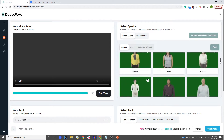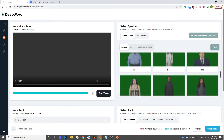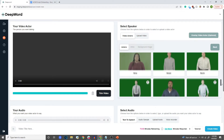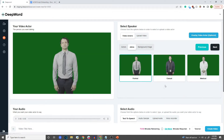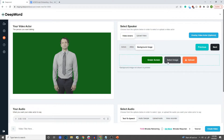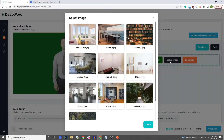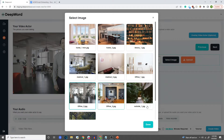The first thing we want to do is select a video actor that we want to be speaking in our video. So I'm going to select Oscar here — the formal version of Oscar — and we want him in an office so we can select this office background.